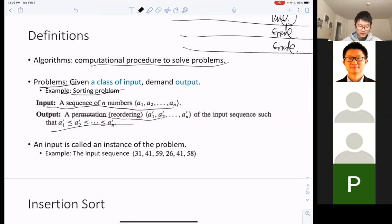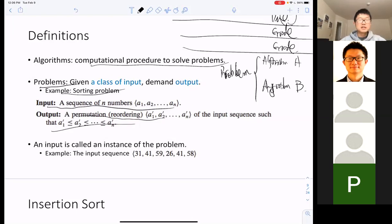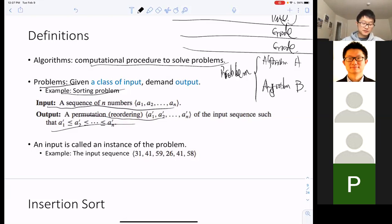An instance of the input is just an example — for instance: 31, 41, 59, 26, 41, 58. The expected output for a sorting algorithm would be those numbers in ascending order: 26, 31, 41, 41, 58, 59. To solve the same computational problem, we can have multiple algorithms — just like traveling from New Jersey to Los Angeles can be done by flight, by driving, or even walking. Each solution has pros and cons.